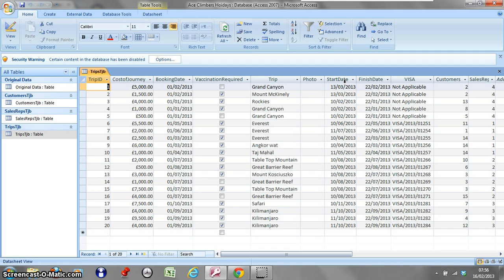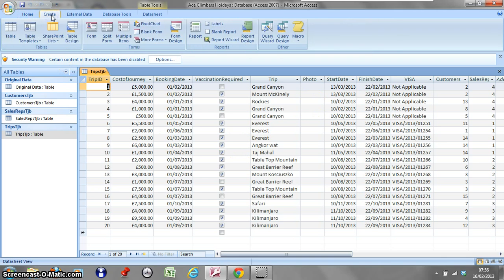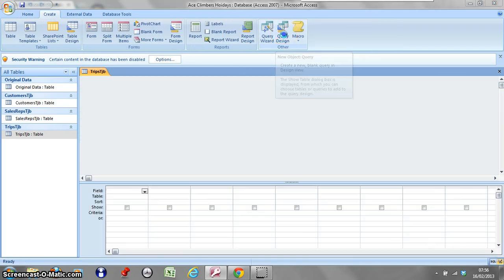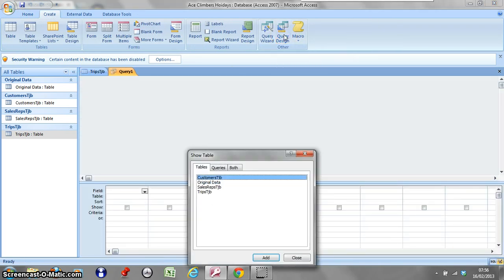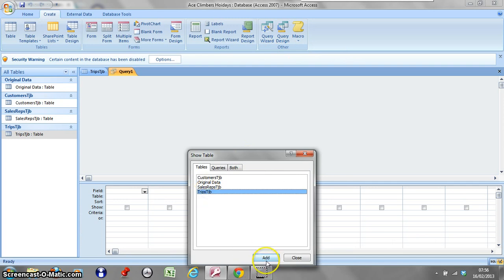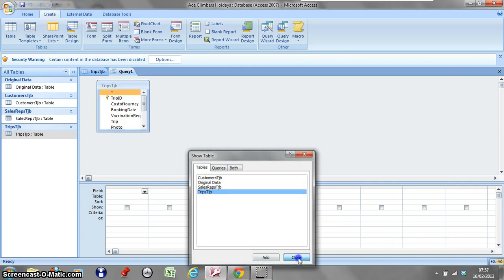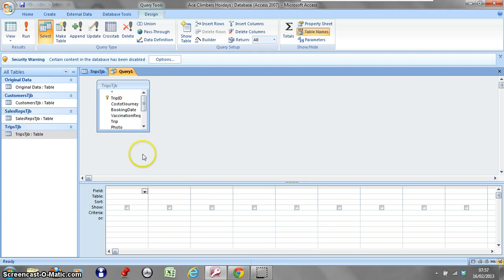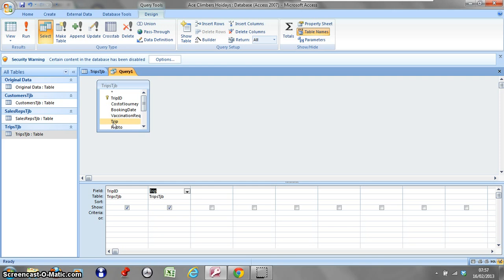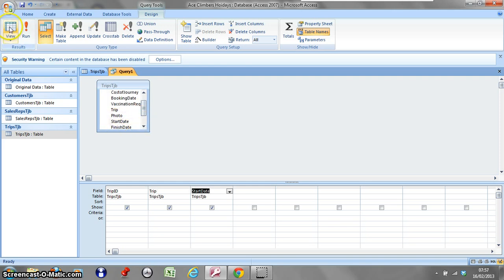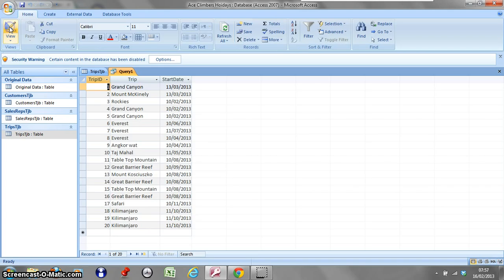All we're going to do is create a query design. I'm just going to use the trips table for this one. I'm not going to do anything awfully complicated, and I'll pull down the trip ID, the trip, and the start date just to show you what we're going to have here.